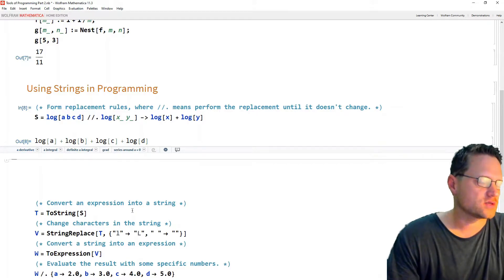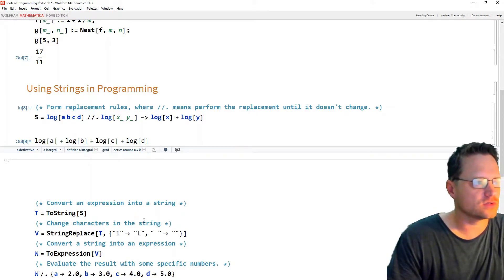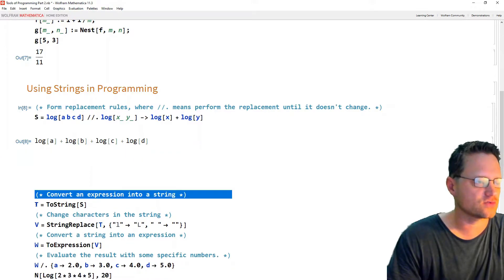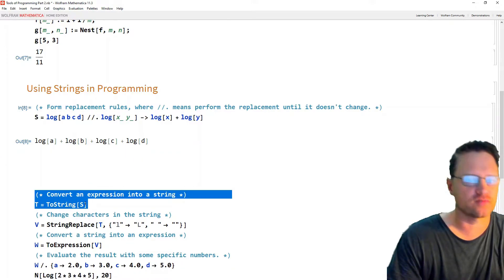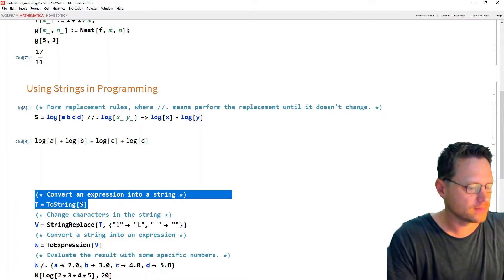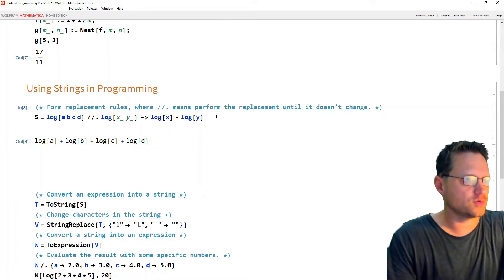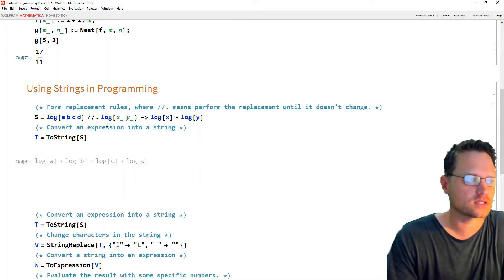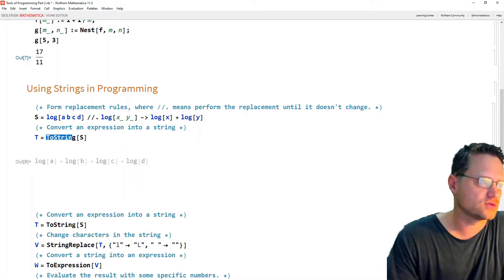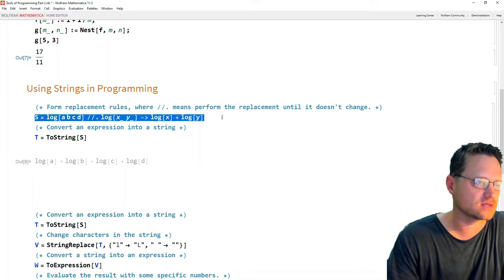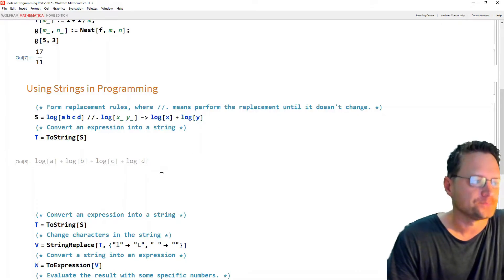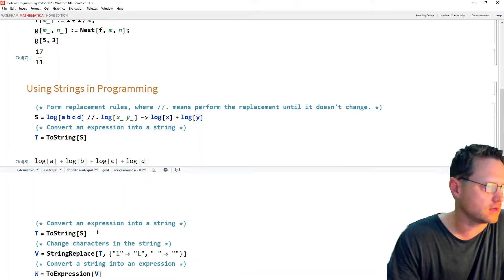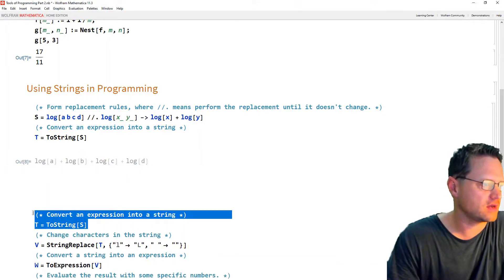Okay, so what if I wanted that to be used in a real log rule? Well, then I would need to convert that to a string and perform string replacement rules. So I'll take this and I'll put it up here. Okay, so this is convert an expression into a string. So I write to string s. Now s is put in memory up here as the output of this one. Okay, so we have that.